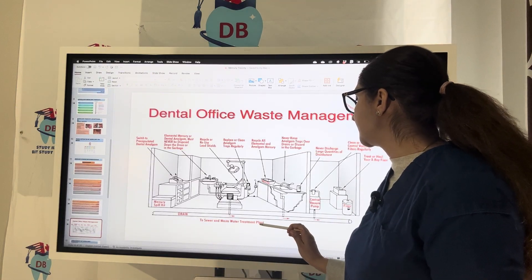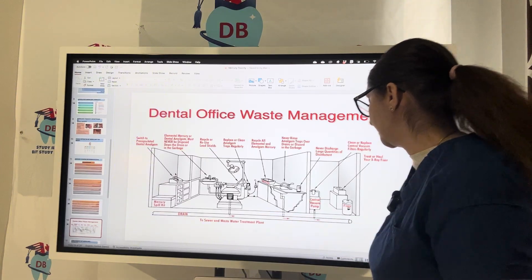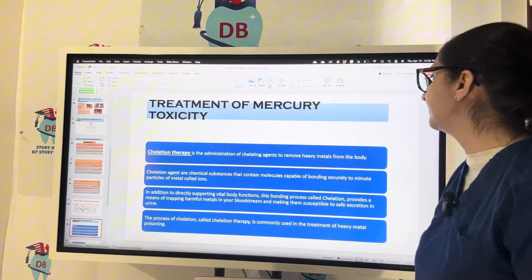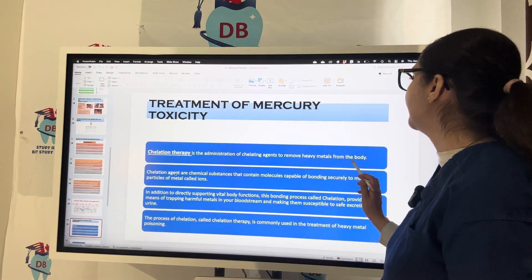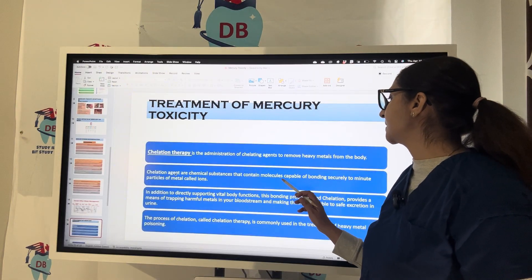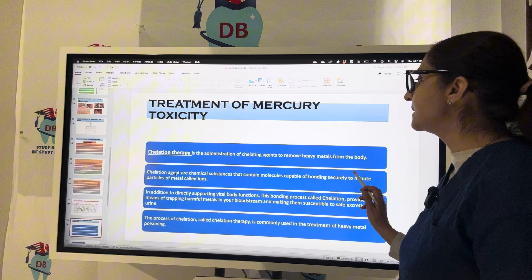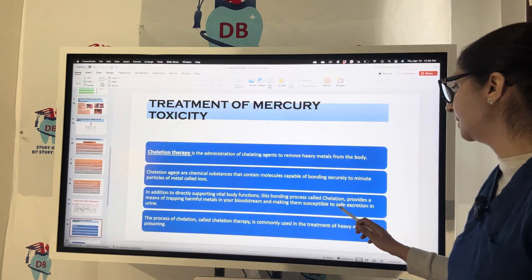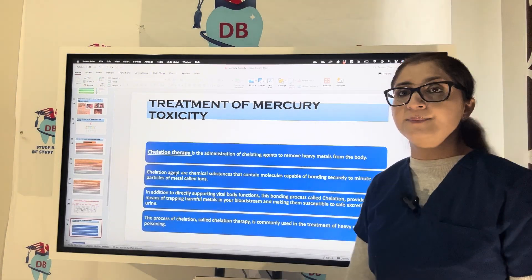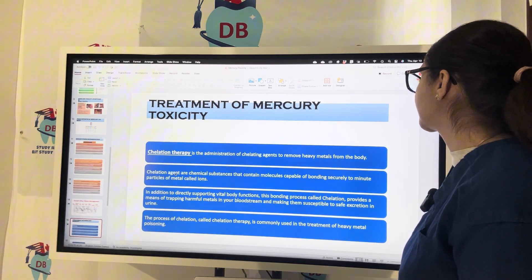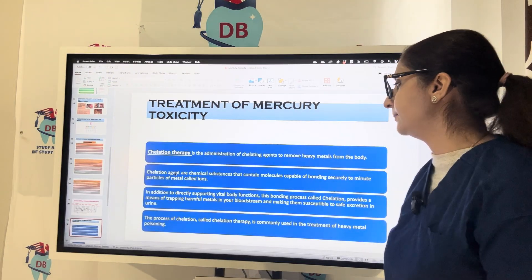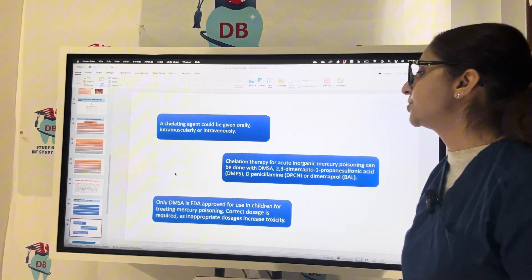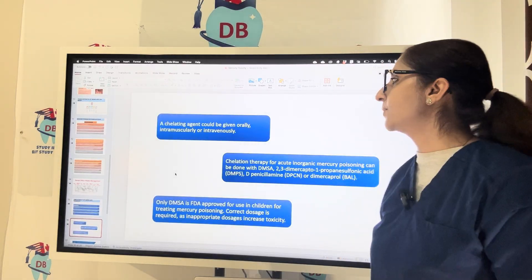Treatment of mercury toxicity begins with chelation therapy. Chelating agents are chemical substances containing molecules capable of bonding securely to metal ions — minor particles of metal. This bonding process traps harmful metals in the bloodstream and makes them susceptible to safe excretion in the urine. Chelation therapy is commonly used in the treatment of metal poisoning, whether from mercury, iron, or other heavy metals.